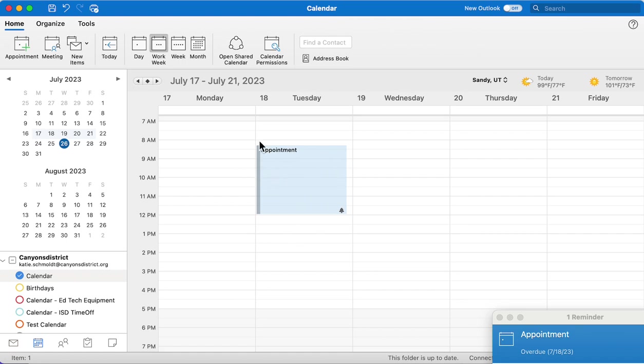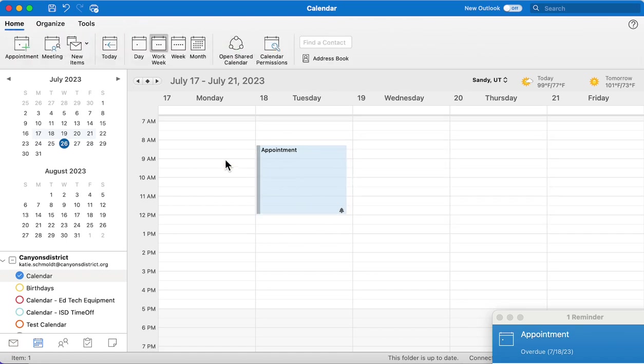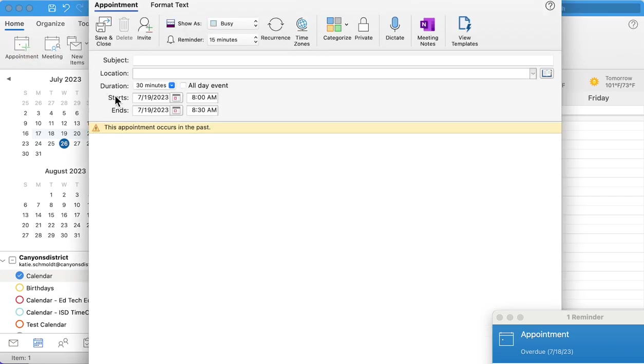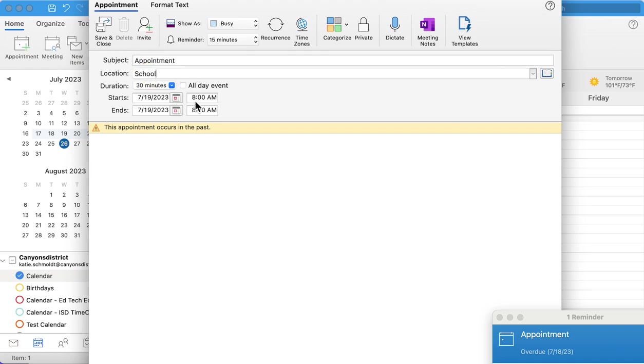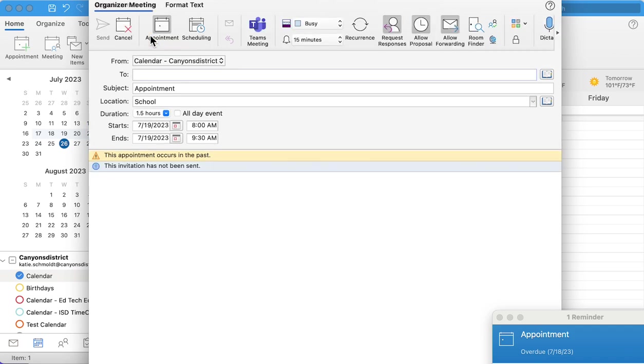Right now there is no people invited to this, so what you could also do is come up here, click appointment, and you say appointment. You can add a location and then you can add a date and change the time frame, and then what you need to do is push invite up here.